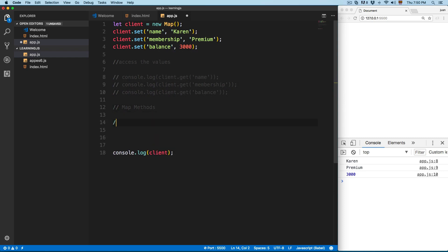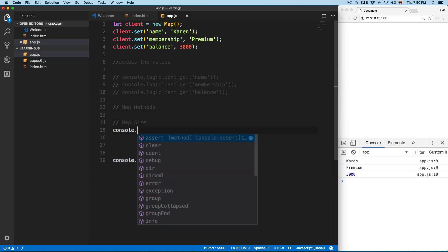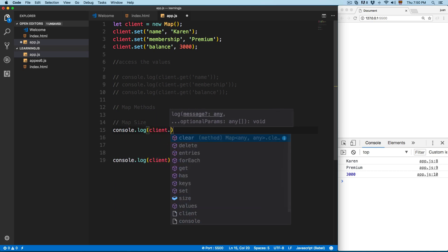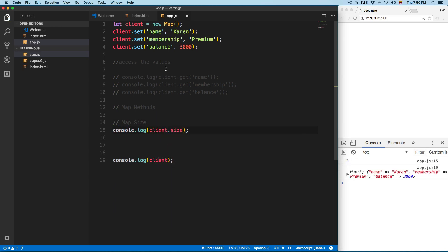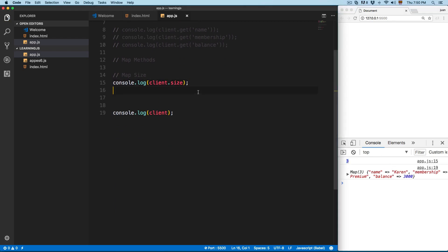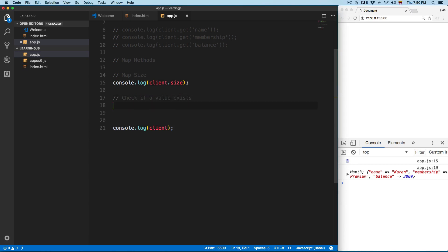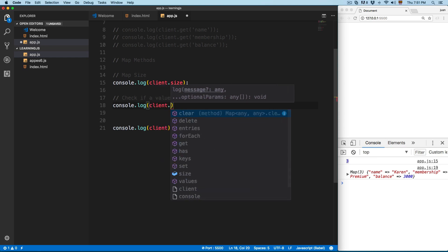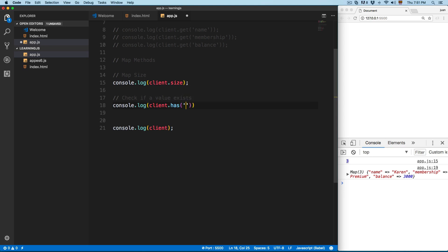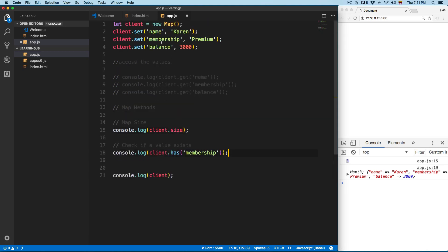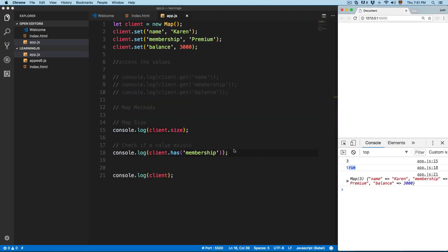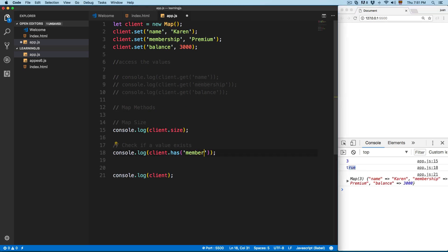Let's review some Map methods. To get the Map size, use console.log, pass the name of the map, then dot size. Save this and it's going to return three — we have only three items in the map. To check if a value exists, use console.log and client.has(), then pass the key — for example 'membership'. You can see we have membership, so save this and it's going to return true.